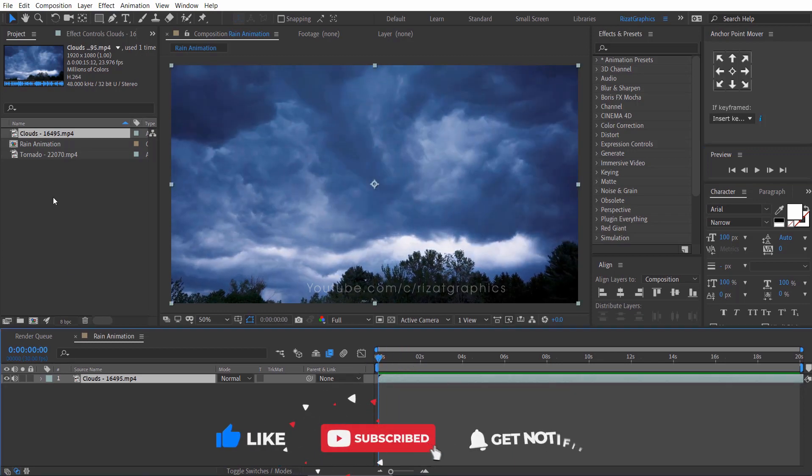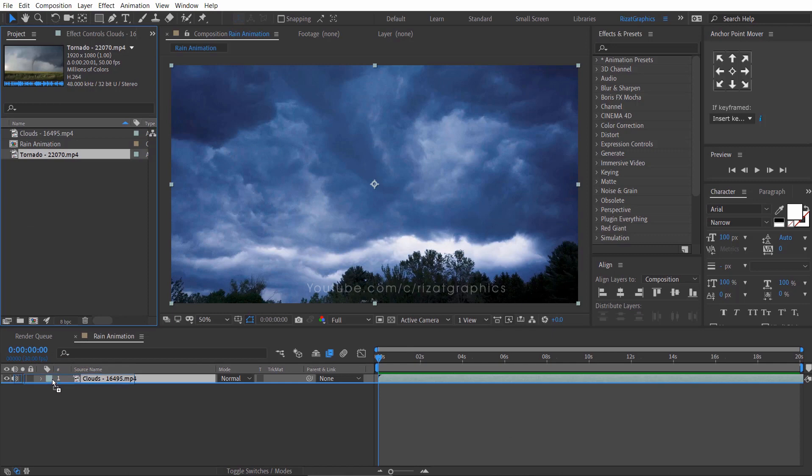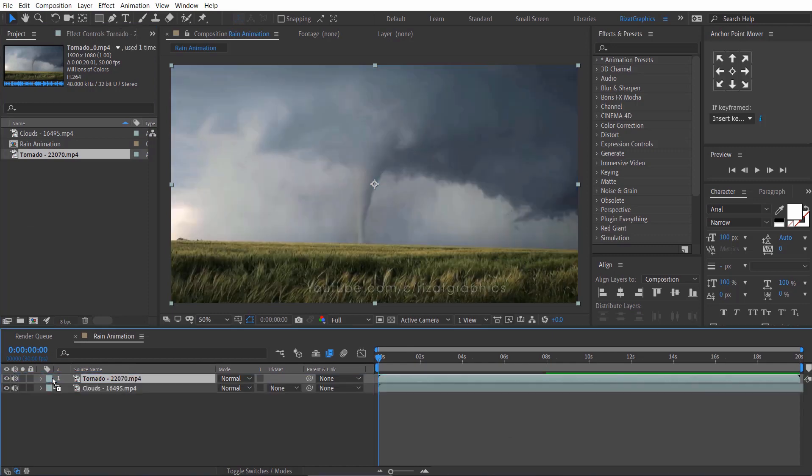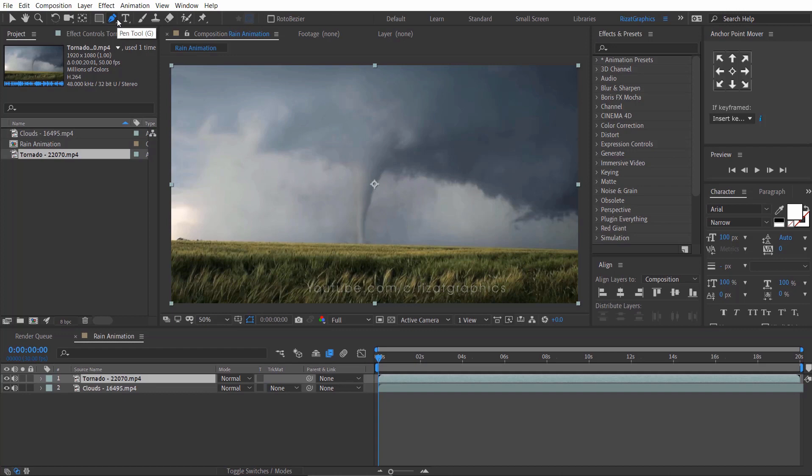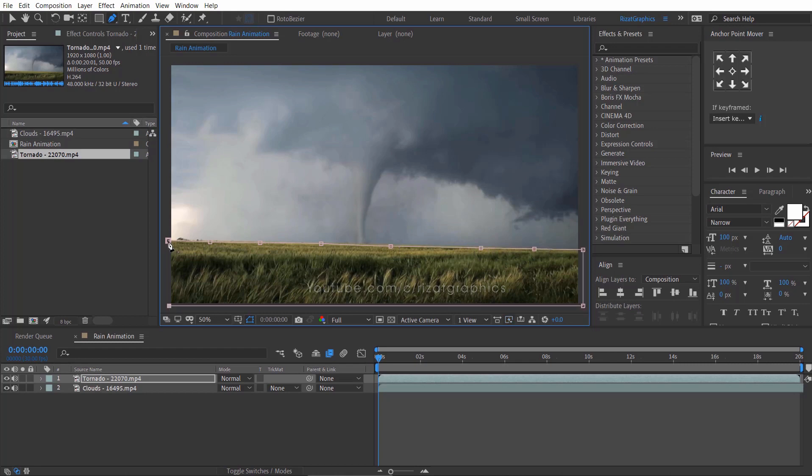I am happy with the results. Now, drag another footage just above the clouds footage. Go to the toolbar and select the pen tool. I am going to add a layer mask on a field. I don't need the tornado scene. Let me do it faster to save your time.